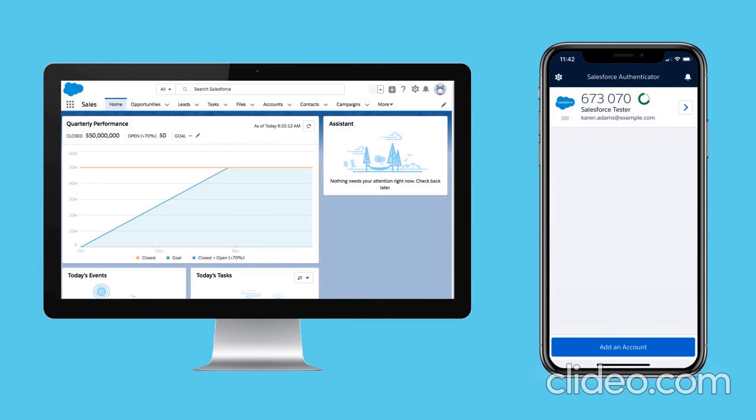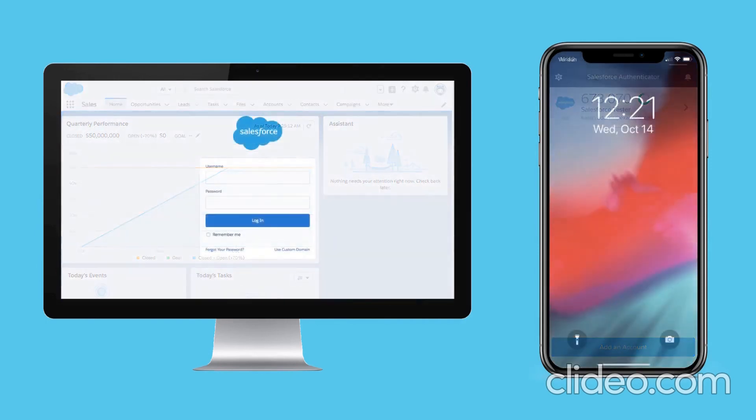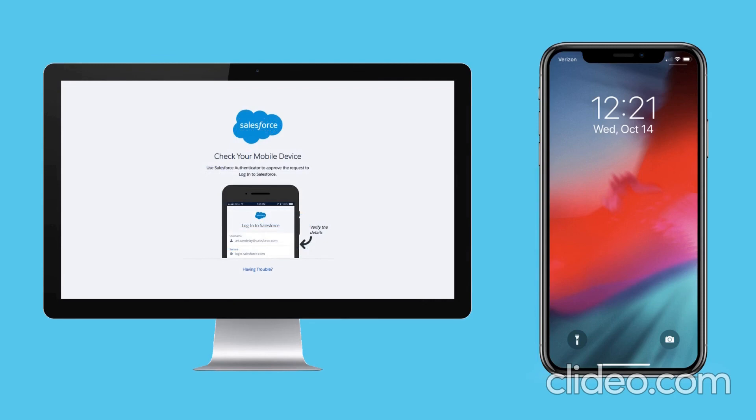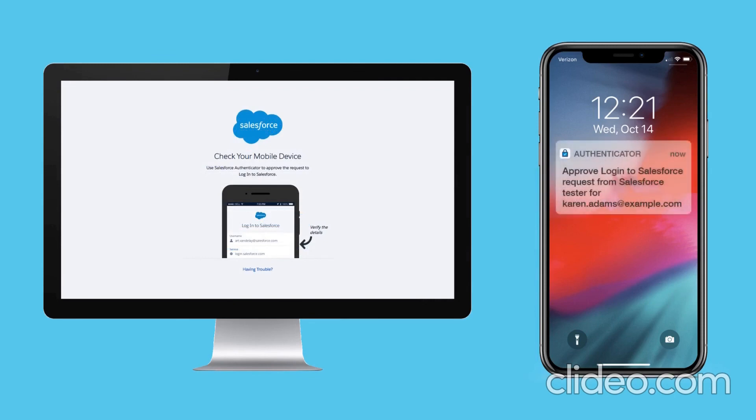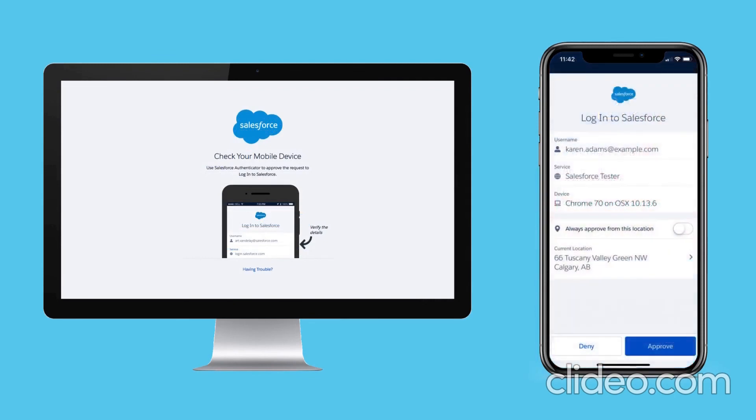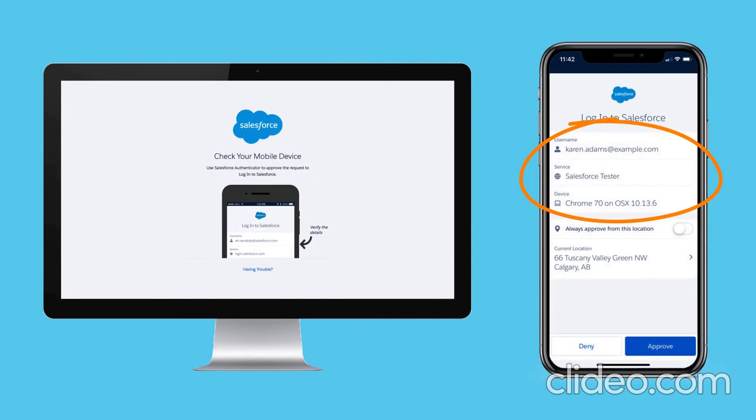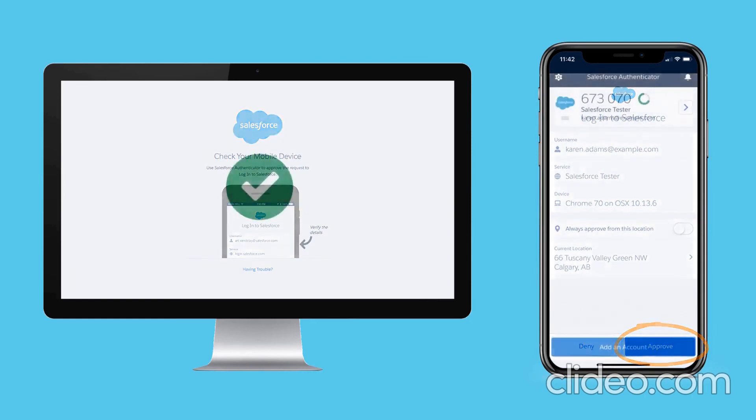Now let's see how Karen uses the app as a second factor when she logs into Salesforce. She enters her username and password as usual. Then Salesforce Authenticator sends a push notification to her mobile device. Karen opens the app to see all the details of the login request. She verifies that the request is coming from her, then taps Approved to finish logging in.